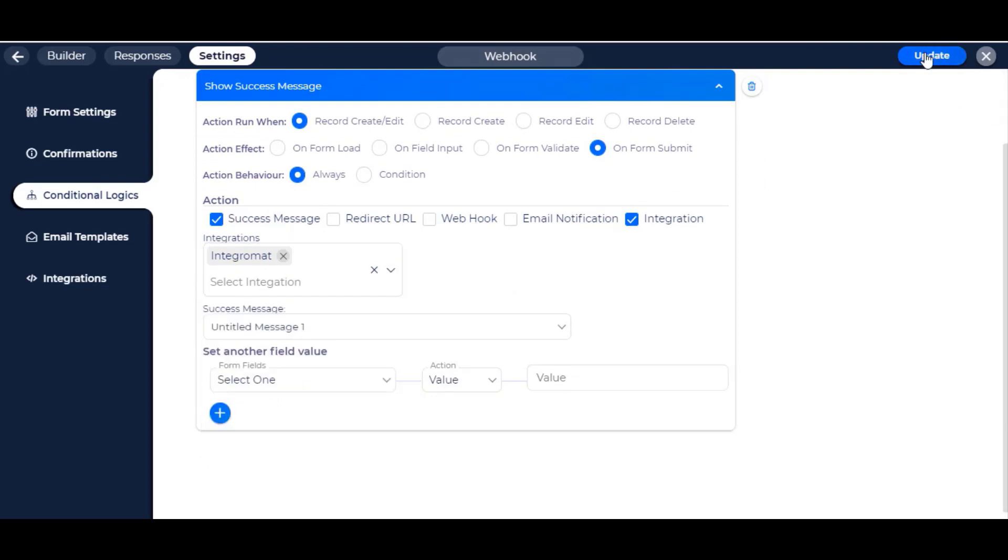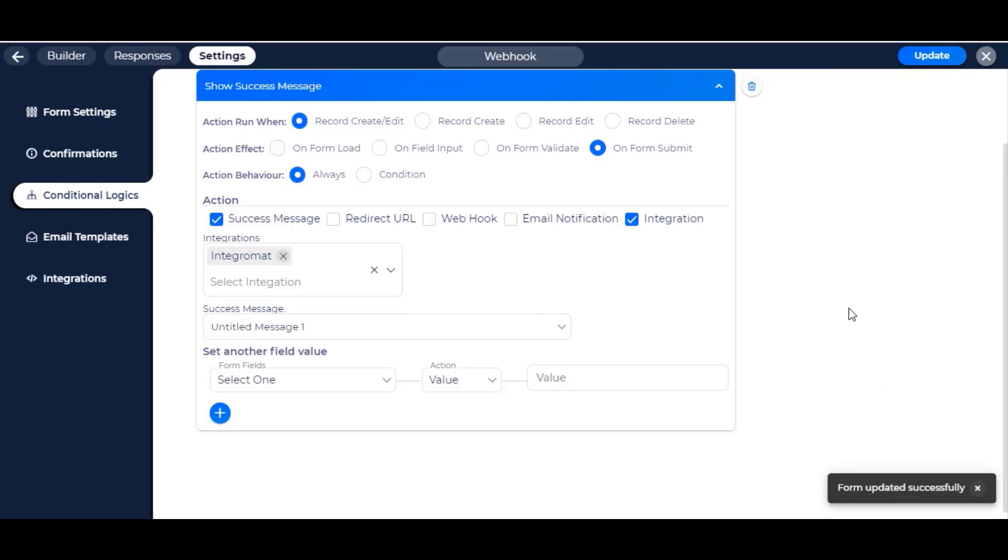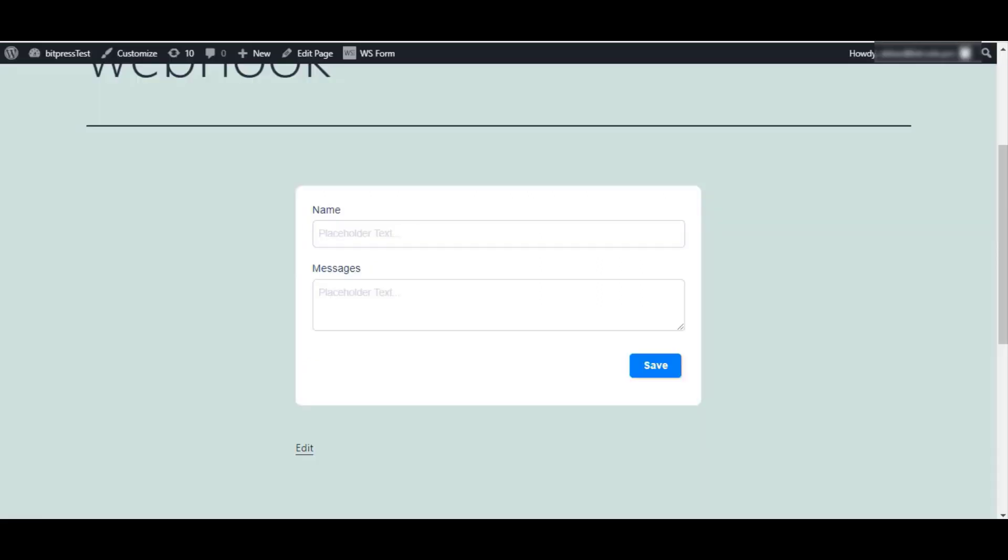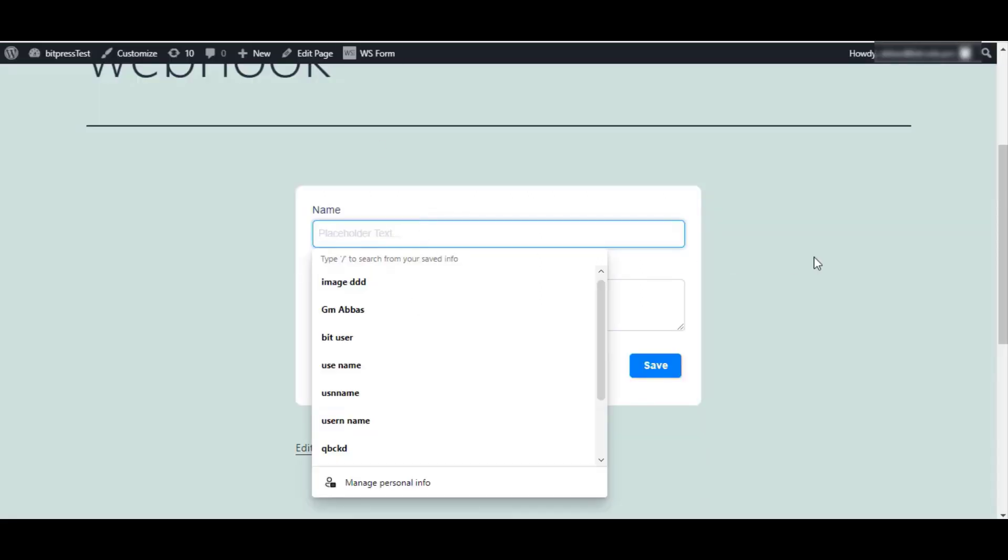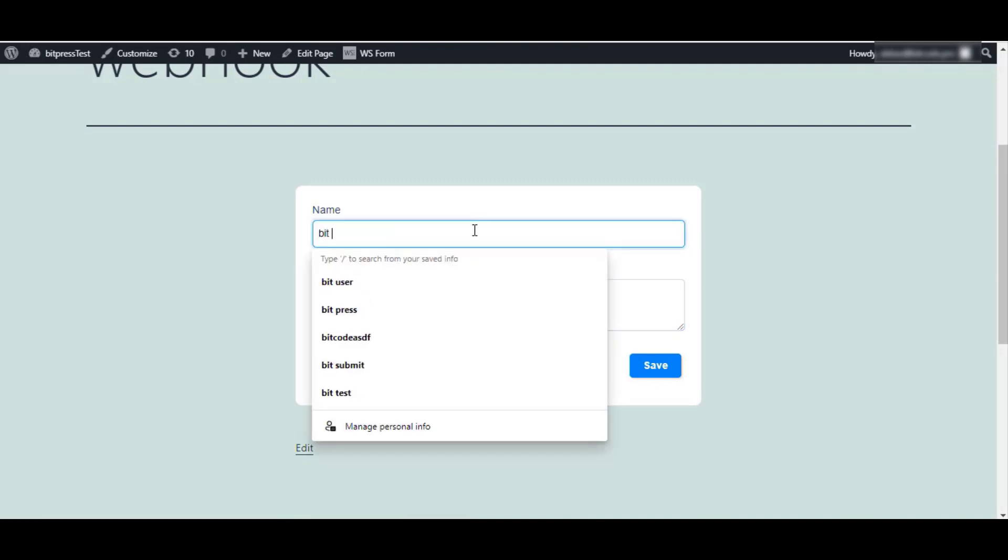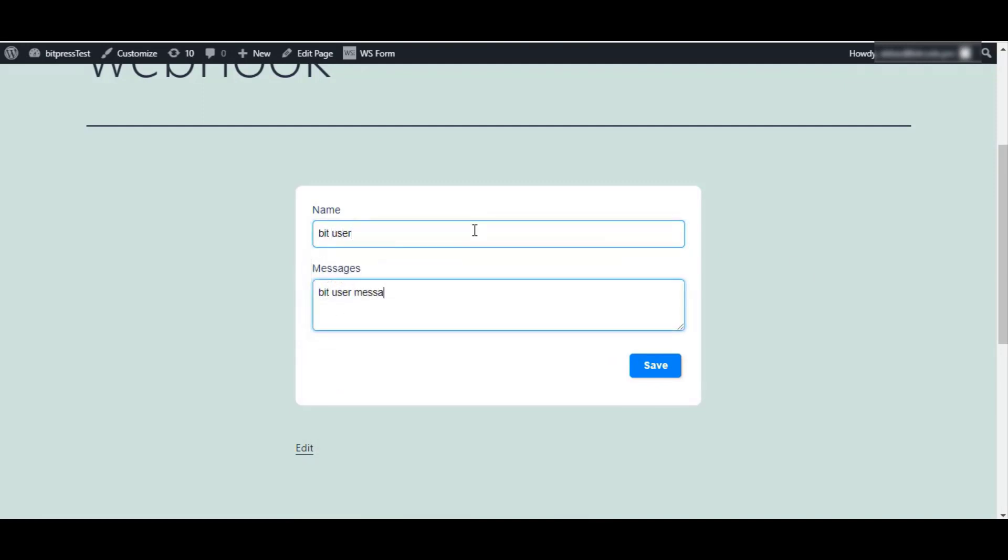Now update your form by clicking the update button. Go to the front end of your selected form and type some information. Click on the save button to submit the data.